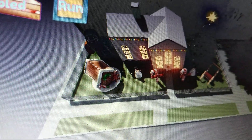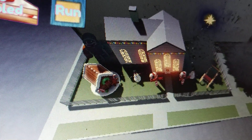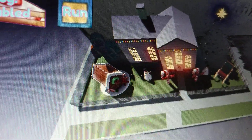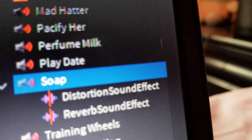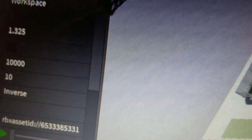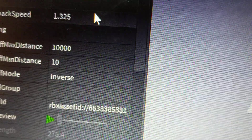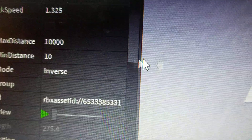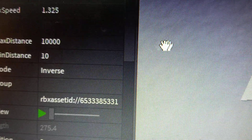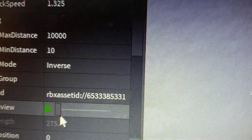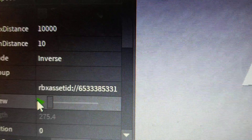So I didn't know about this, but apparently there was some distortion that you could add to audios. I added two of them to soap, and this is what it sounds like.